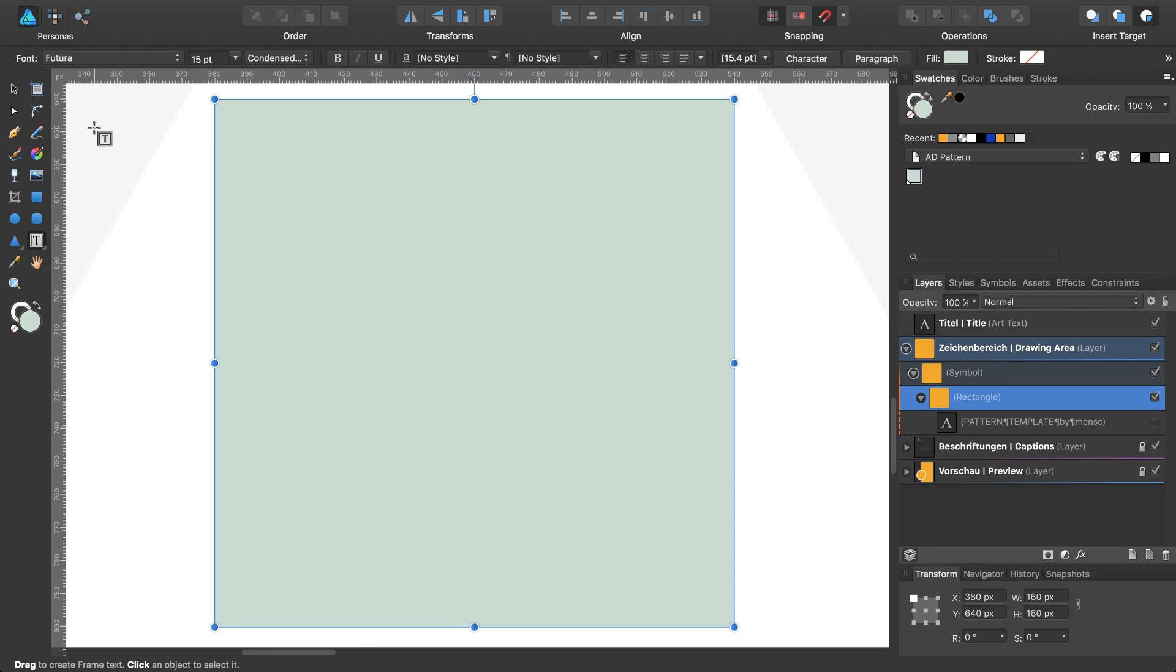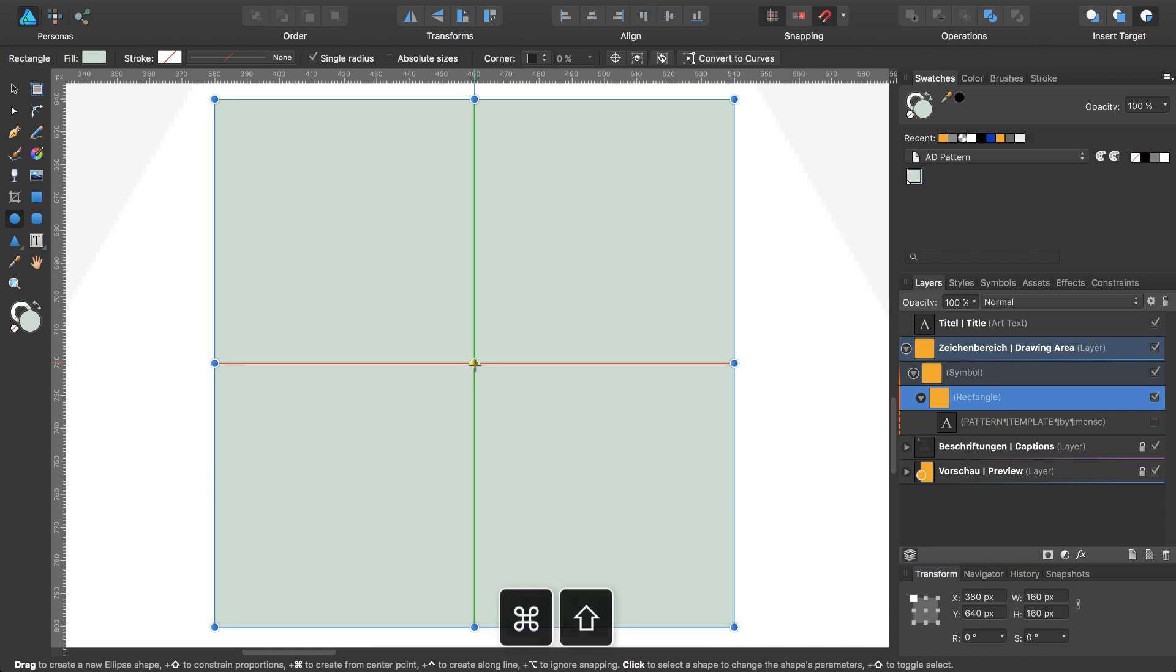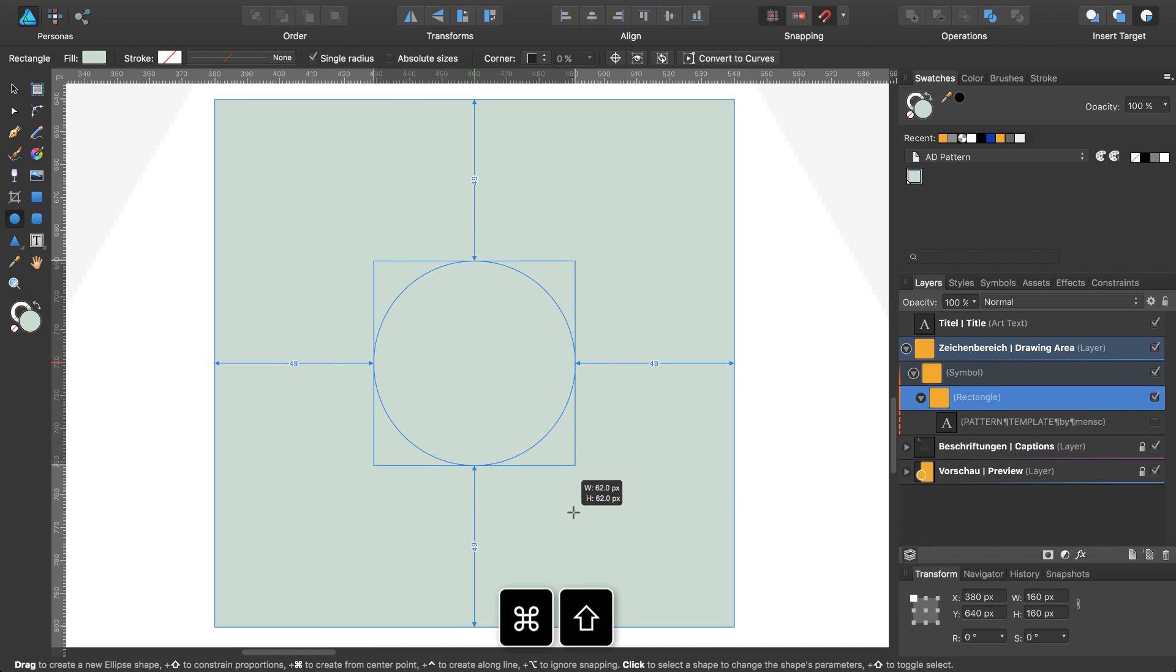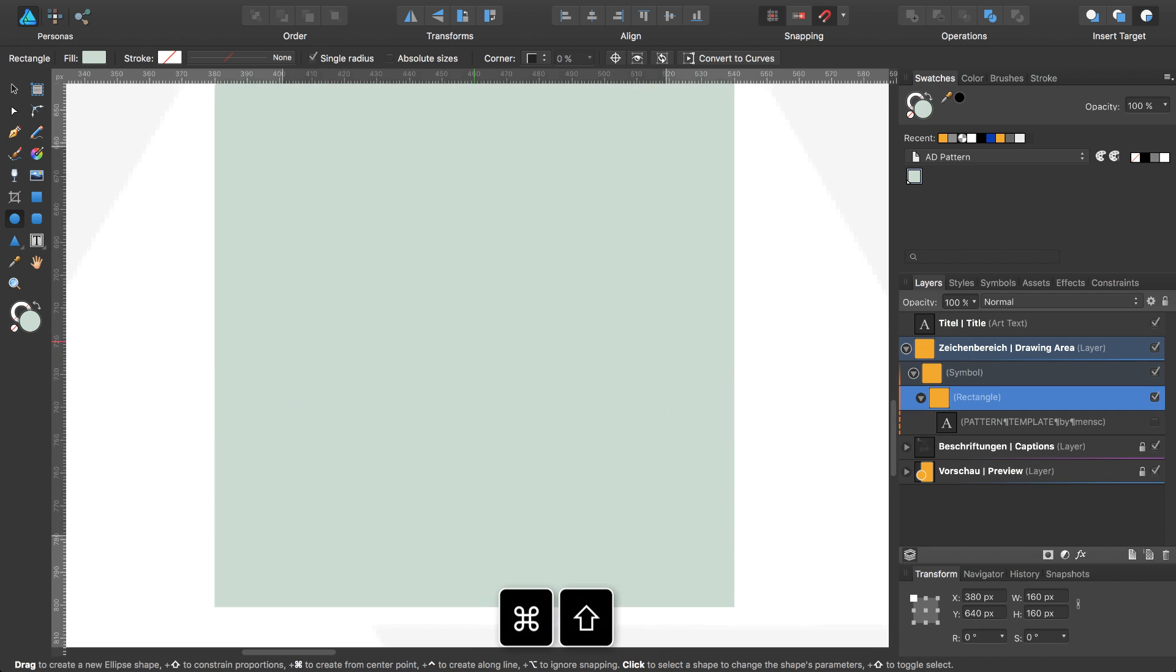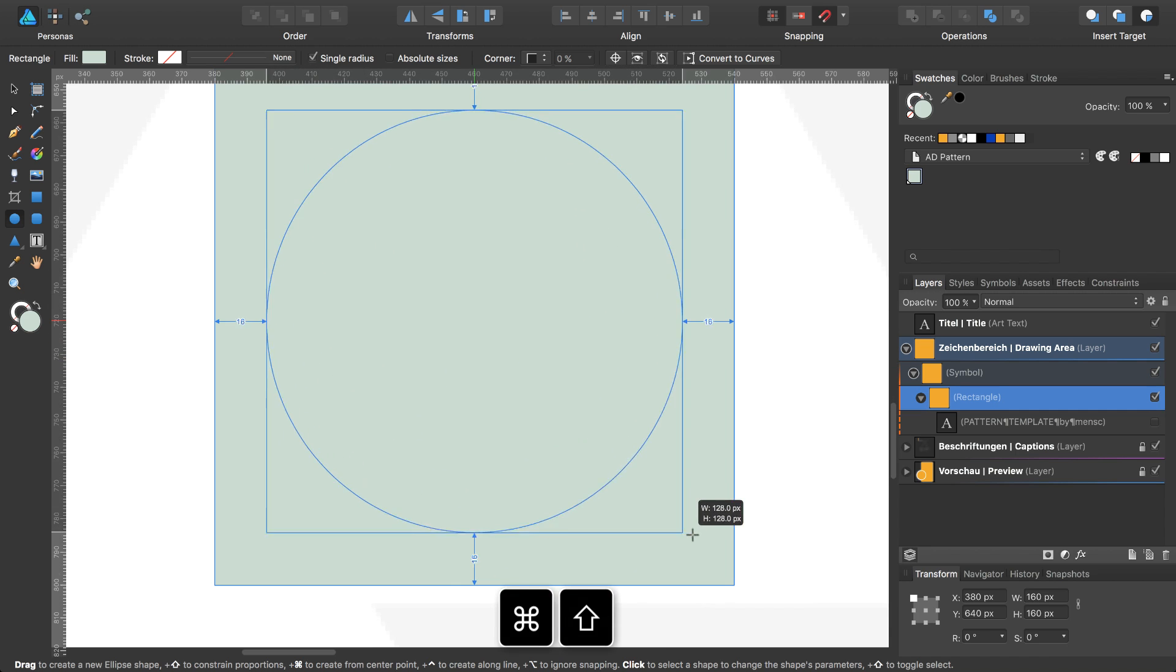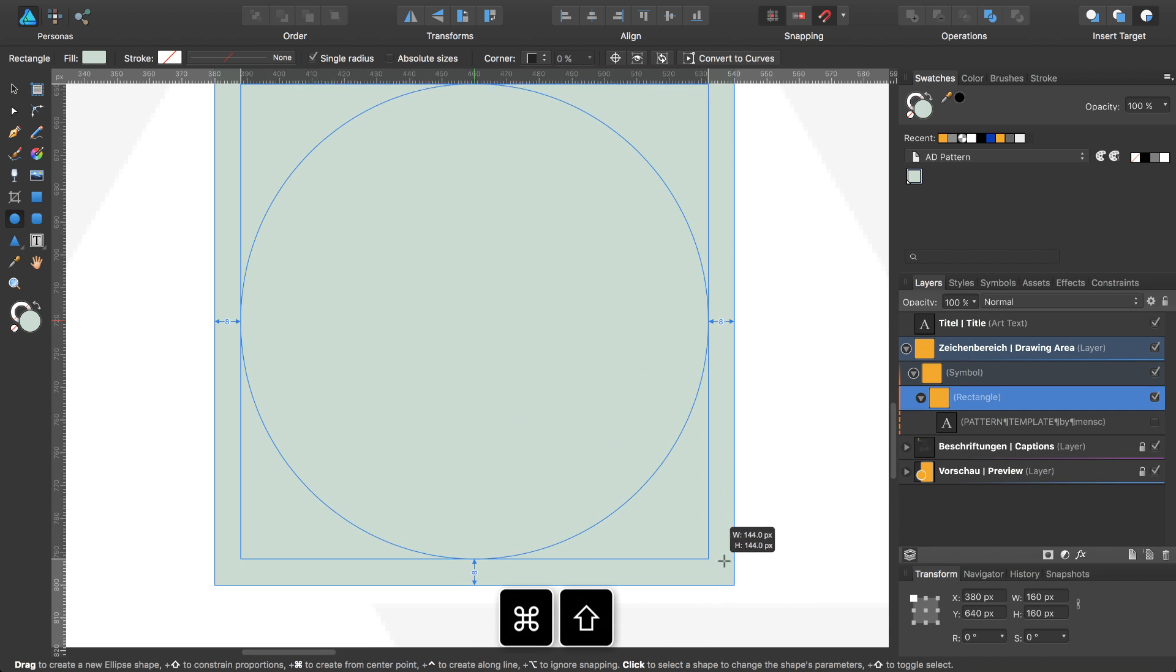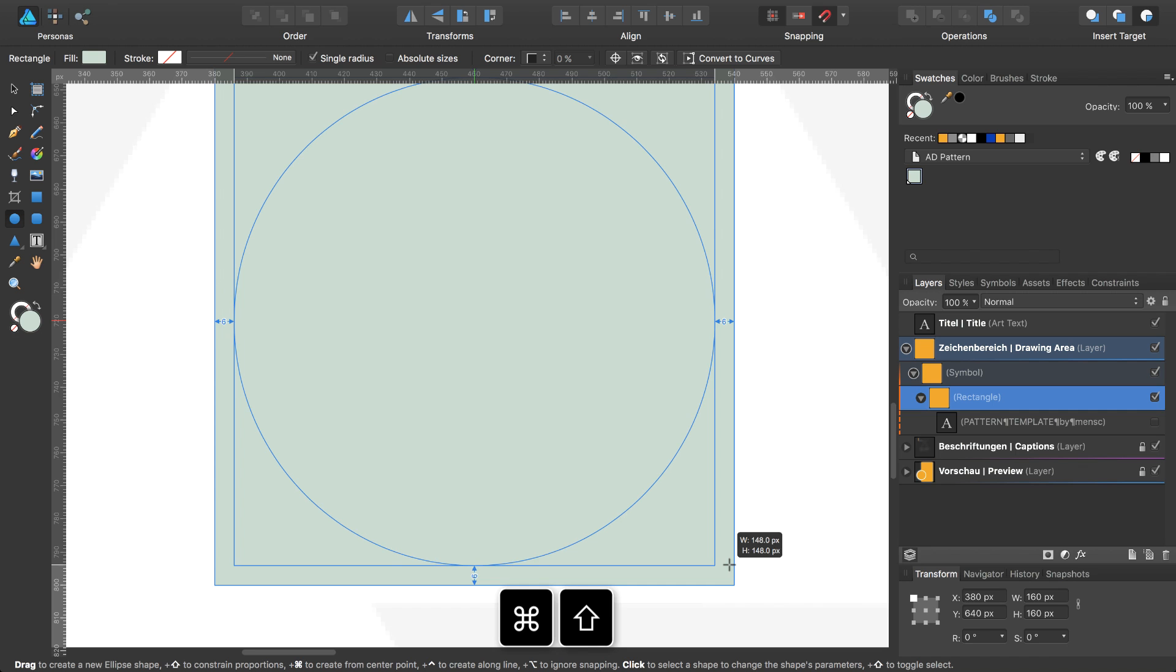Select the circle tool or the ellipse tool while pressing the shift key twice or just click on this icon. Move to the middle of your square, press command shift and draw a circle with a diameter of 154 pixels.